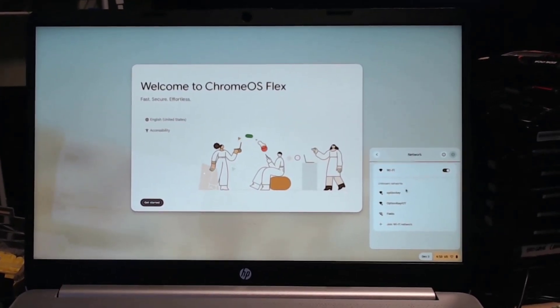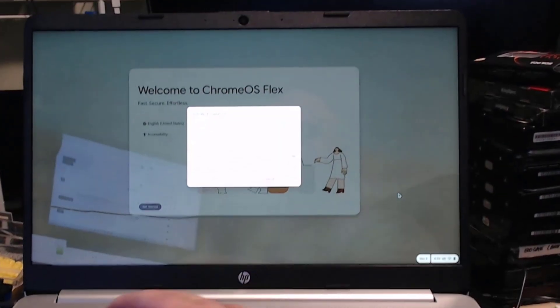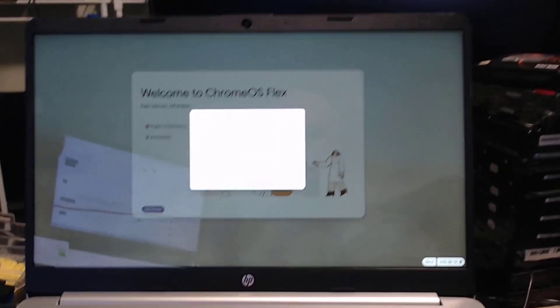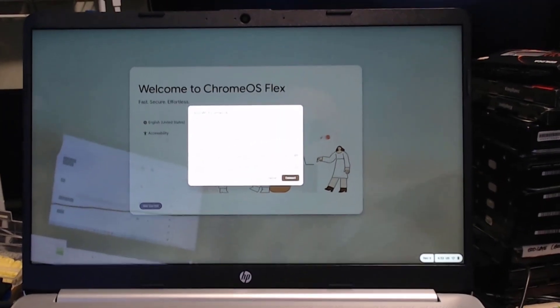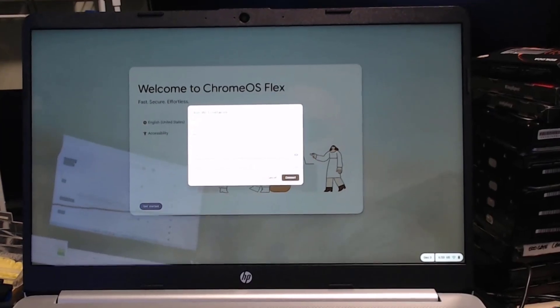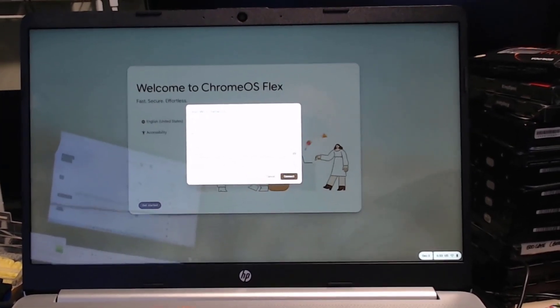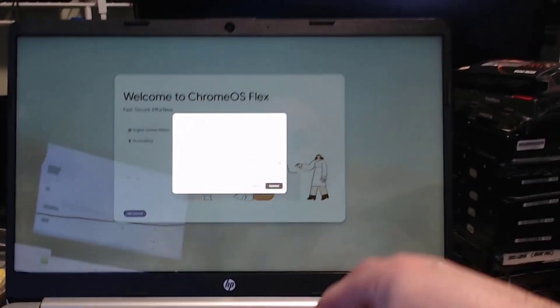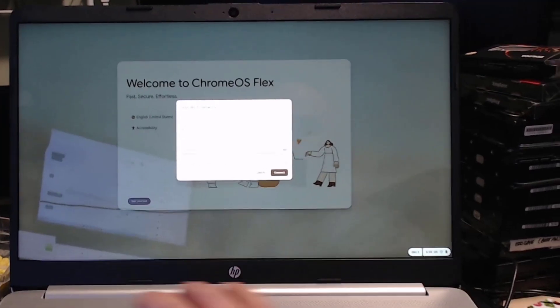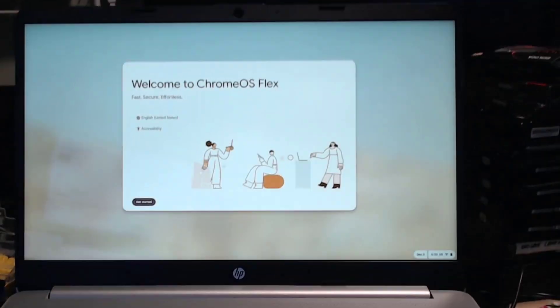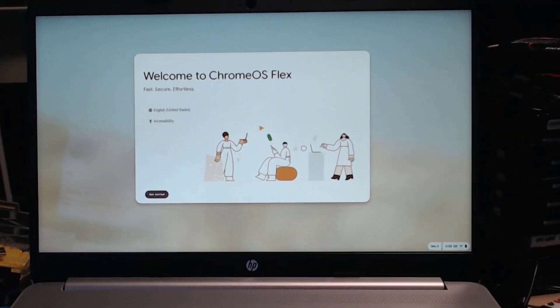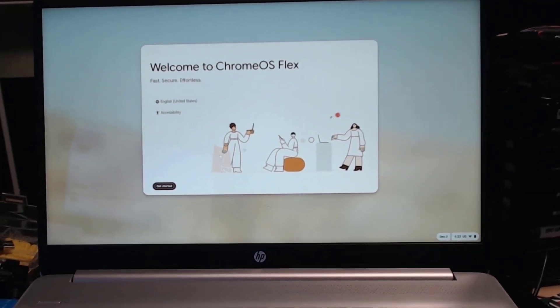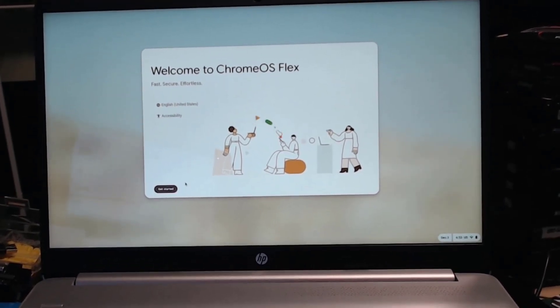So we'll connect it to the Wi-Fi. This will just take a minute. Okay, then from here we can get started.